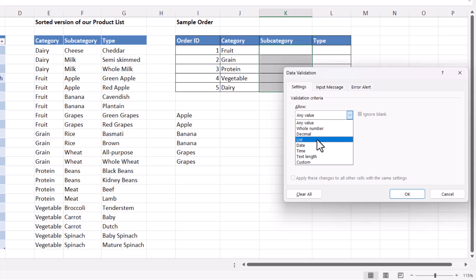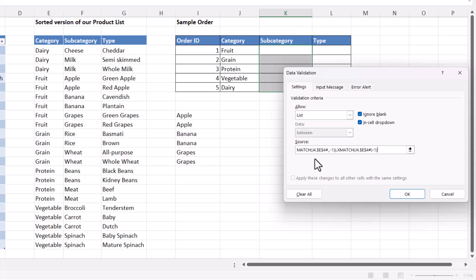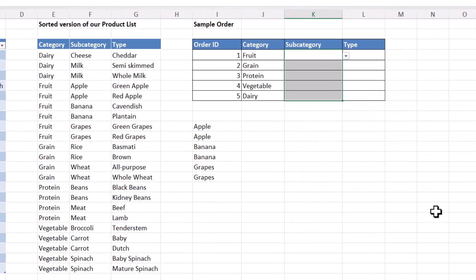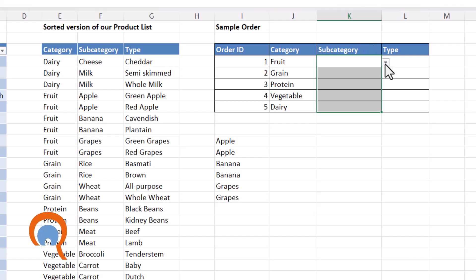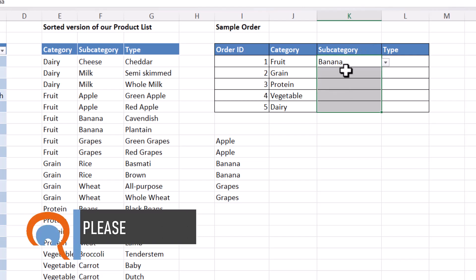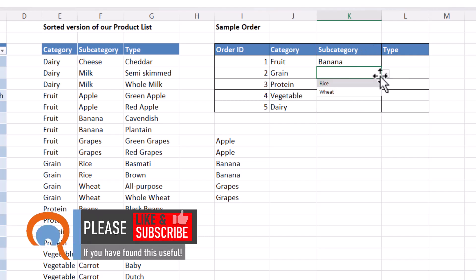Allow list. Paste that formula into the source box. Click on OK. And I now have the relevant items within the subcategory column.